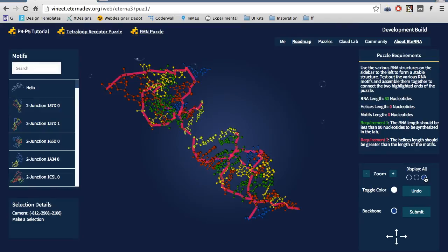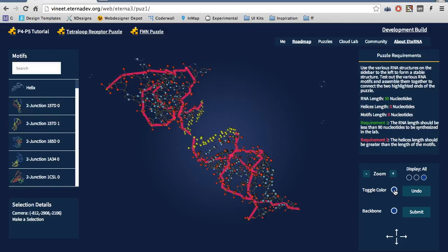There is also an option to change the color display from based on atom type, such as oxygen or carbon, to based on molecule type, such as guanine or cytosine.